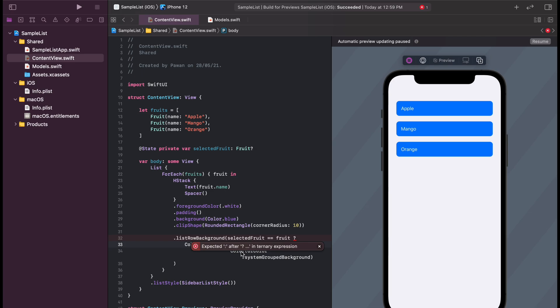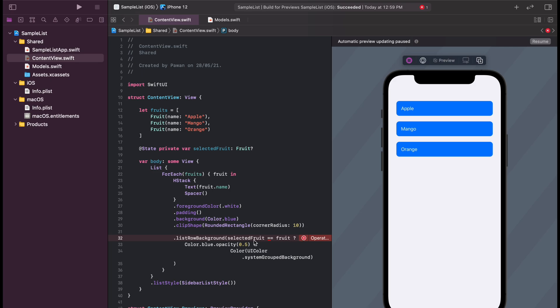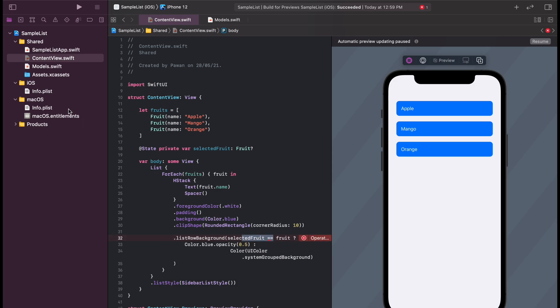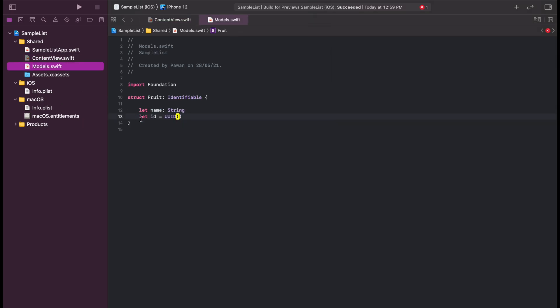As you can see, we got an error saying that our model does not adhere to Equatable, so we cannot use this condition of equal to. So let's go back to our model and make it adhere to Equatable.